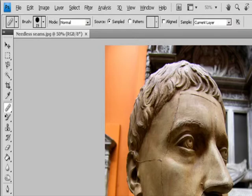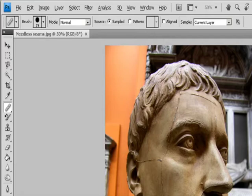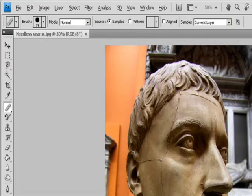Aligned samples pixels continuously without losing the current sampling point, even if you release the mouse button. Deselect Aligned to continue using the sampled pixels from the initial sampling point each time you stop and resume painting. Sample samples data from the layers you specify. To sample from the active layer and visible layers below it, choose Current and Below. To sample only from the active layer, choose Current Layer. To sample from all visible layers, choose All Layers. To sample from all visible layers except adjustment layers, choose All Layers and click the Ignore Adjustment Layers icon to the right of the sample pop-up menu.